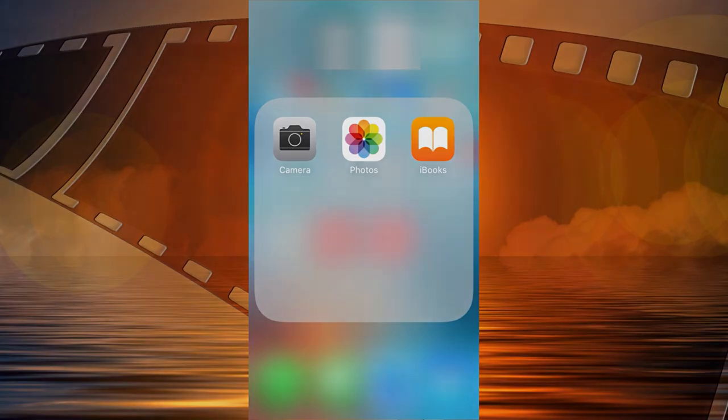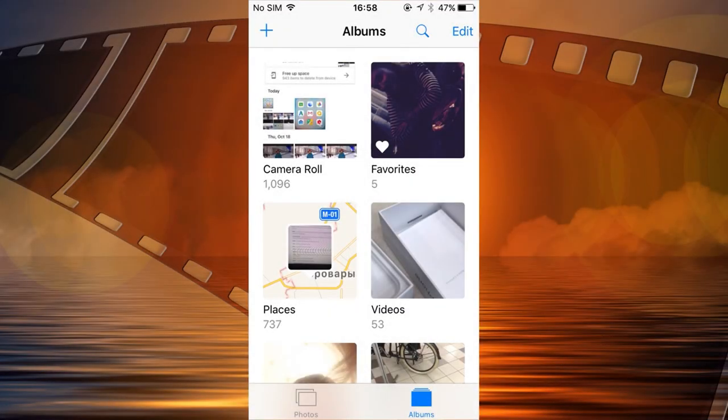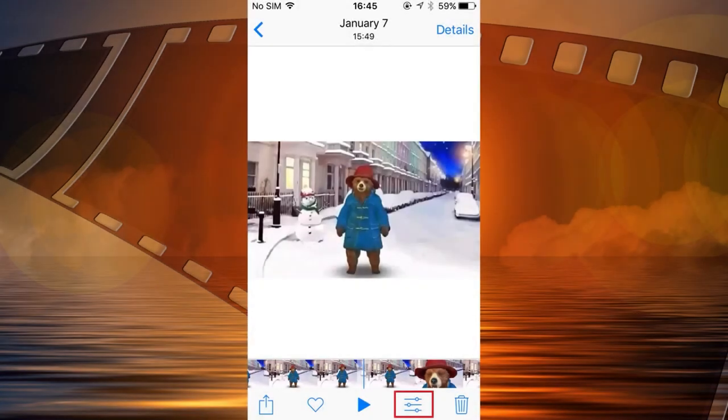To do it, start the Photos app and play the video you want to edit. Tap here to edit a file.